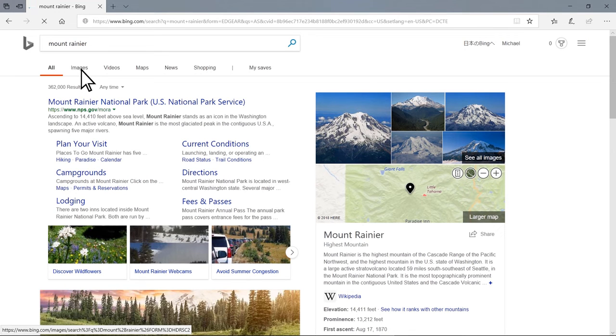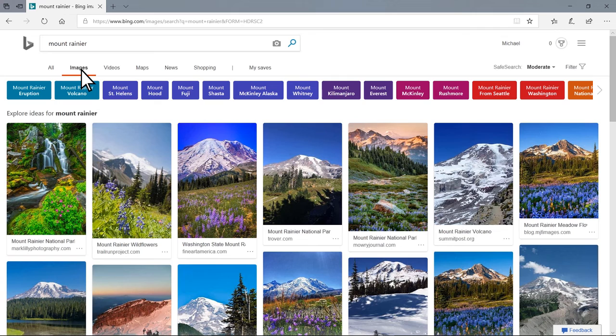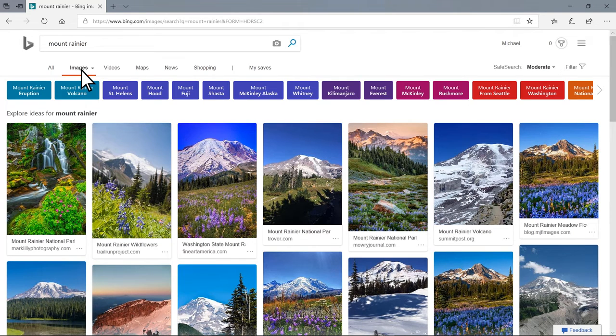Once I click images, I will be sent to a new page that displays images of or relating to Mount Rainier.